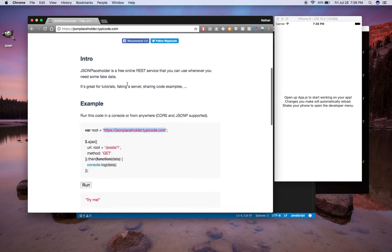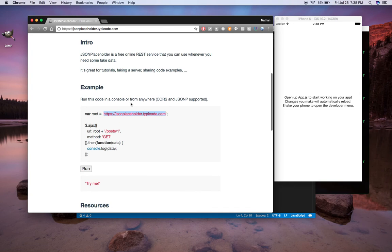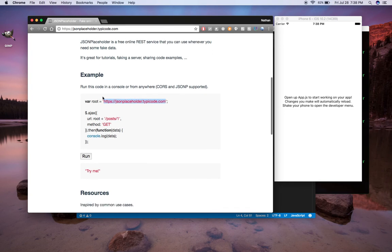If you scroll down this JSON data site here, you'll see that there's this example of an AJAX call. The root is this URL right here, and then what they're doing is concatenating the root to slash post slash one.